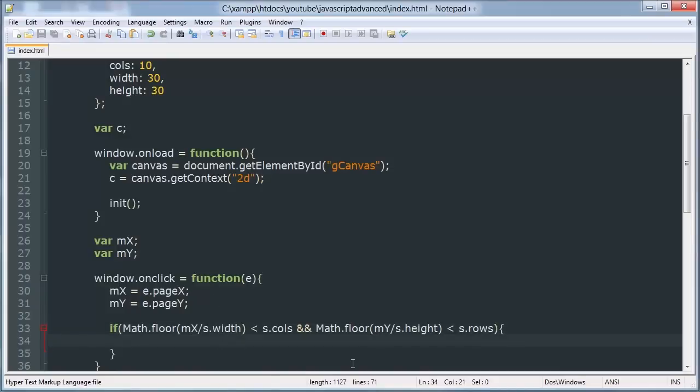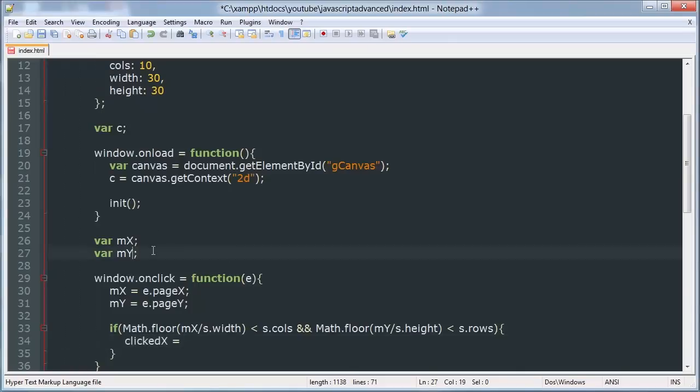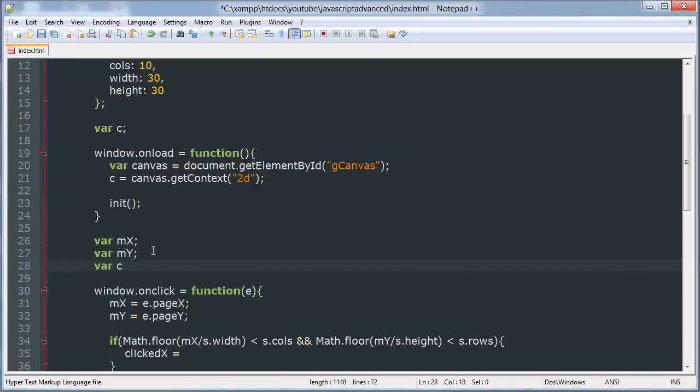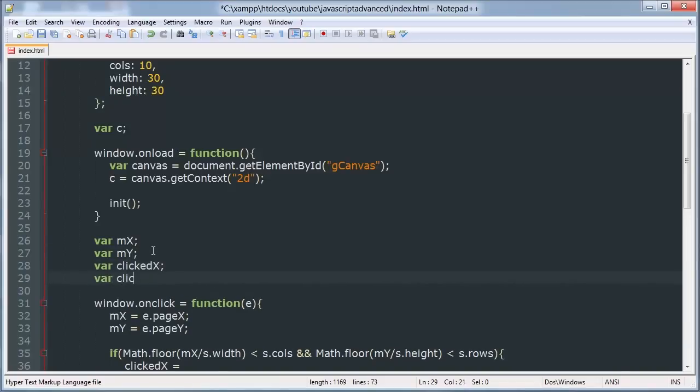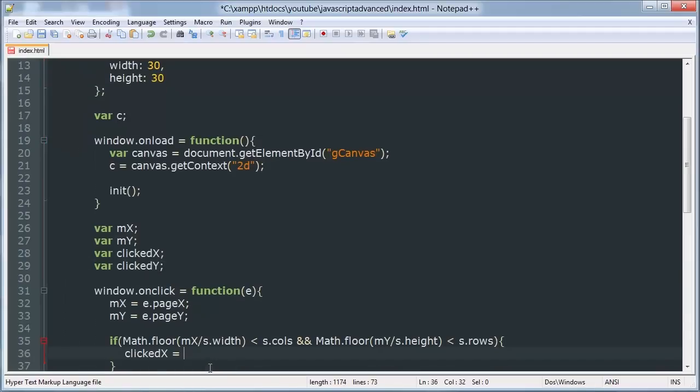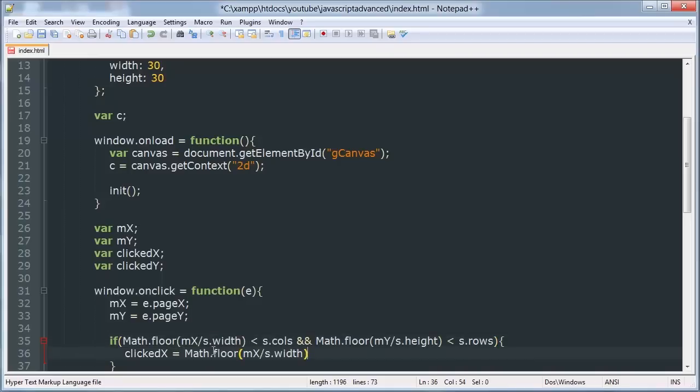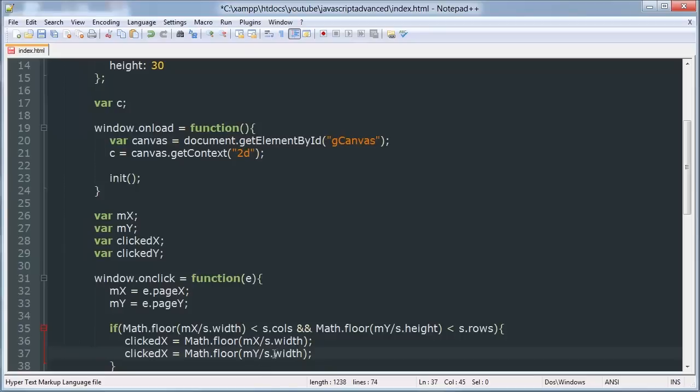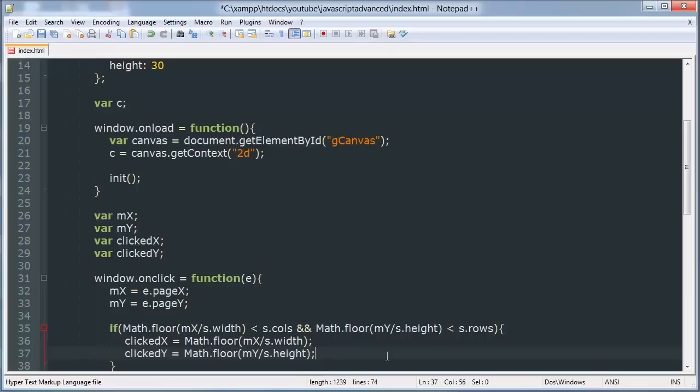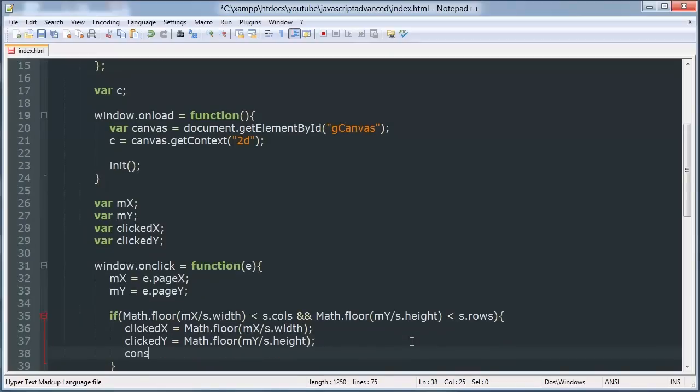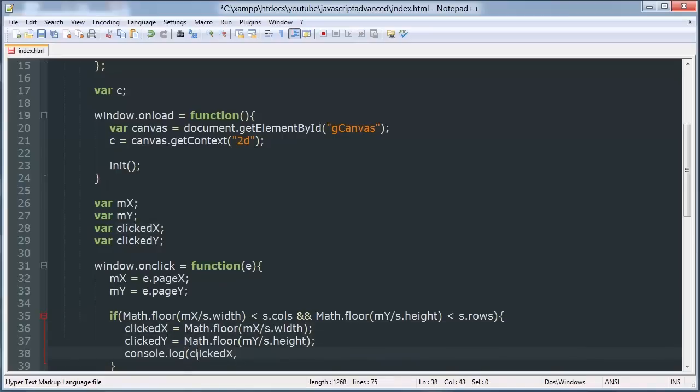So we'll say clicked x is equal to this and we'll duplicate that. And change our values. So we will console.log each of these. I'll show you what the output looks like.